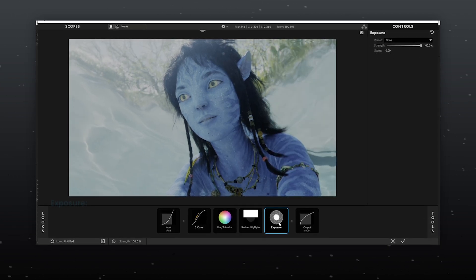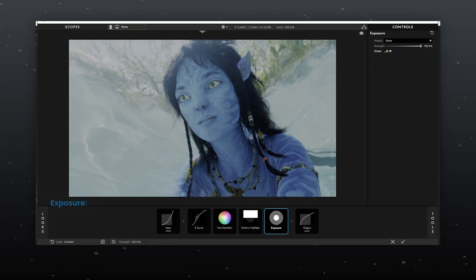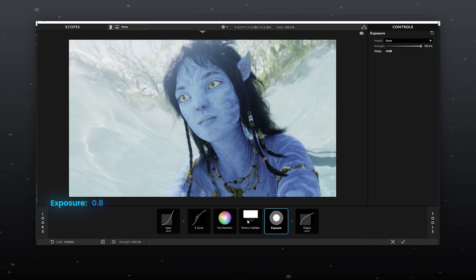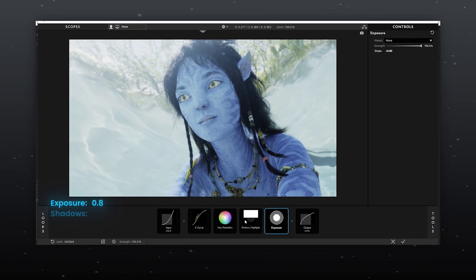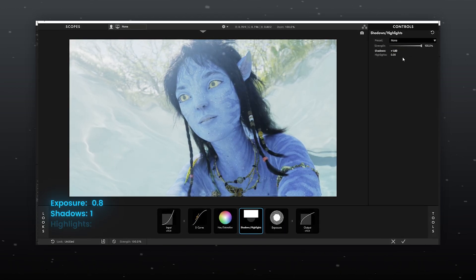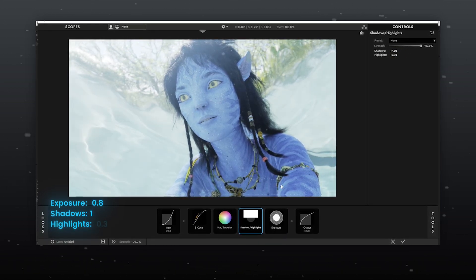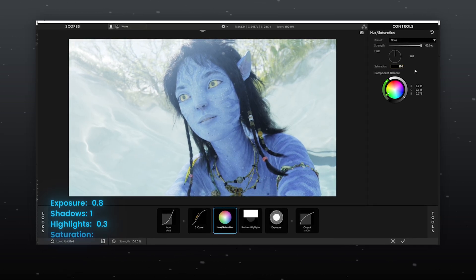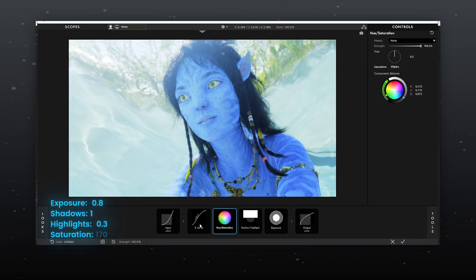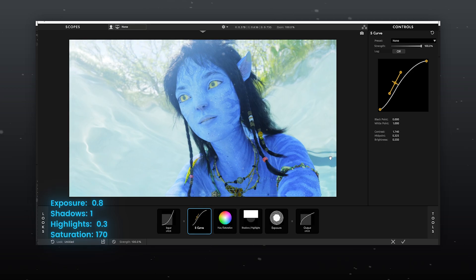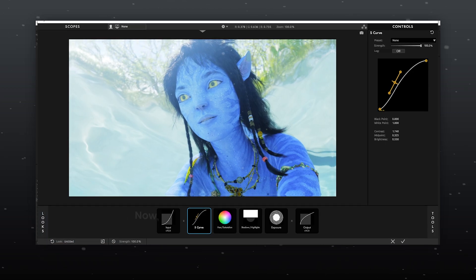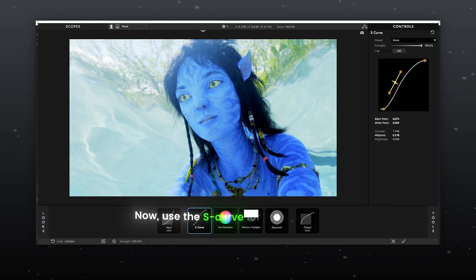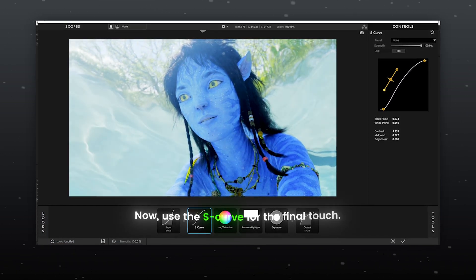First adjust the Exposure to 0.8, set Shadows to 1 and Highlights to 0.3. For Saturation, go with value 70. You can adjust this value based on your requirement. Now use the S Curve for the final touch. Make the graph similar to mine or adjust as needed.